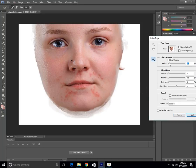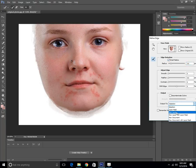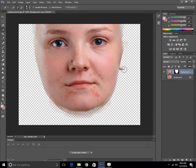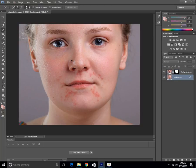Now just increase the radius a little bit and click on Smart Radius. In the output panel, click on Layer Mask and click OK. Now we have a layer and here is the background.